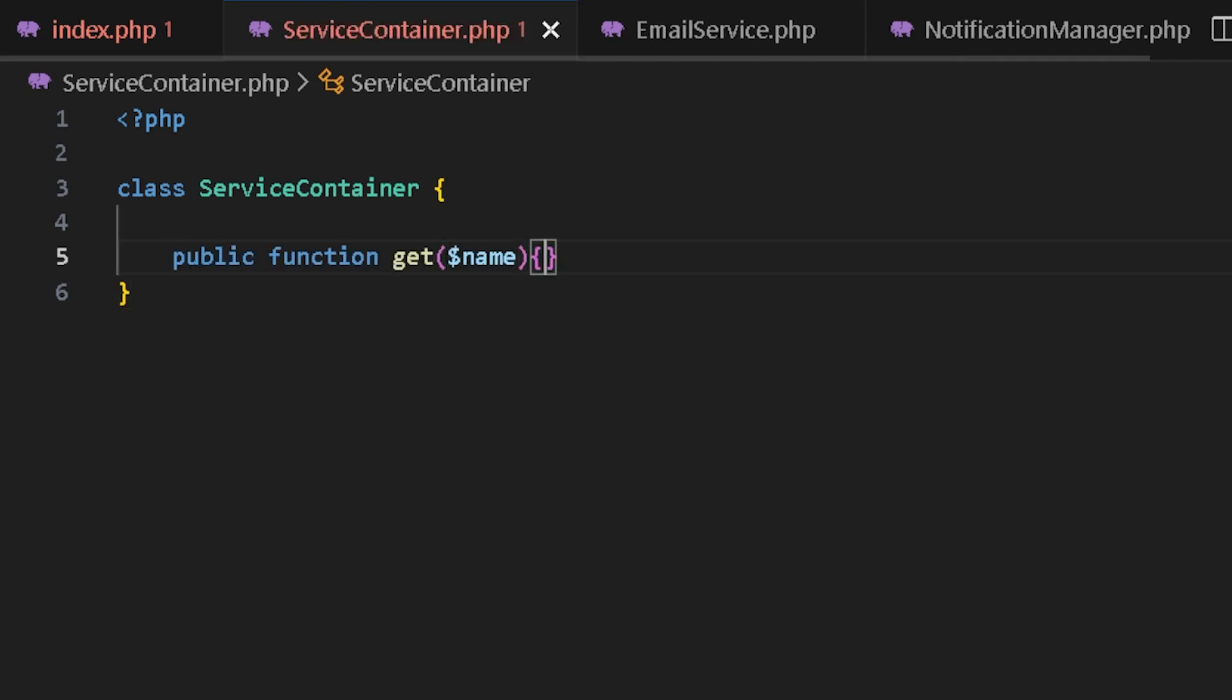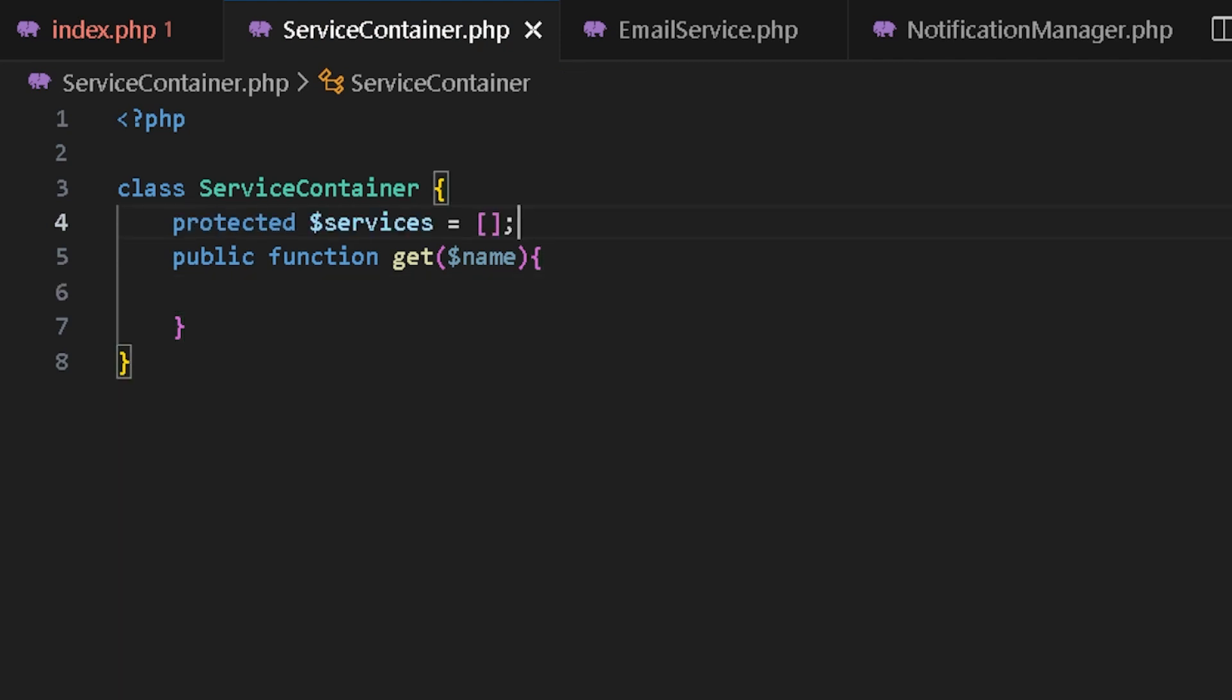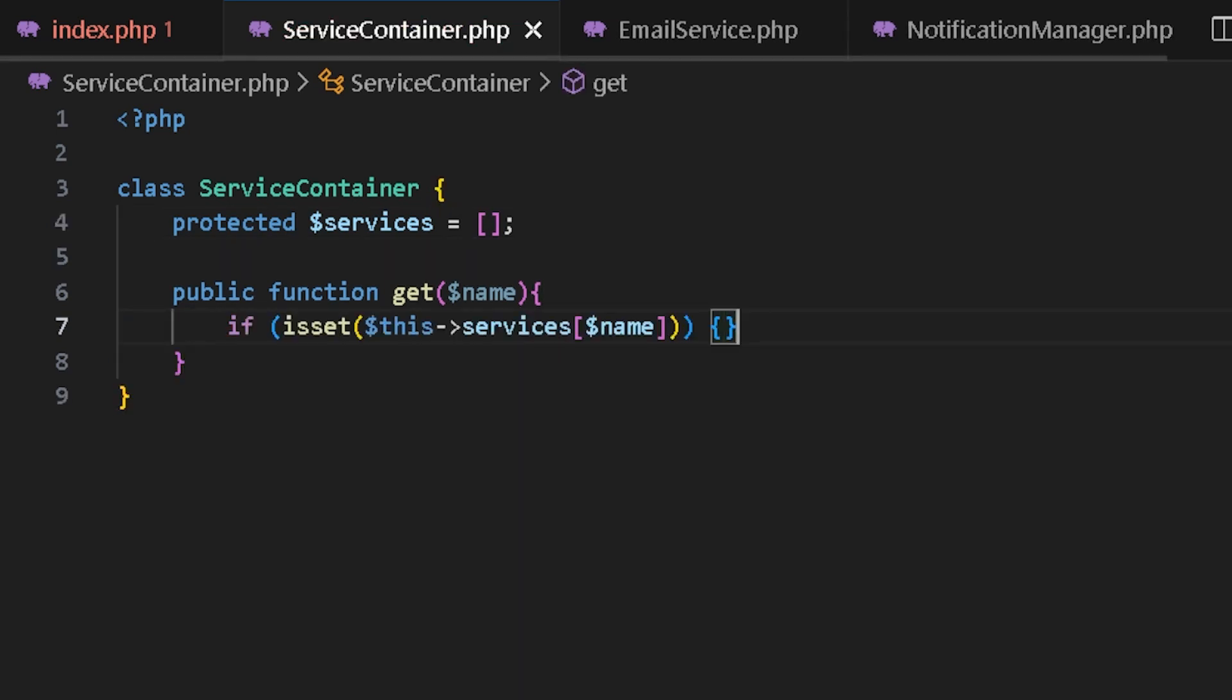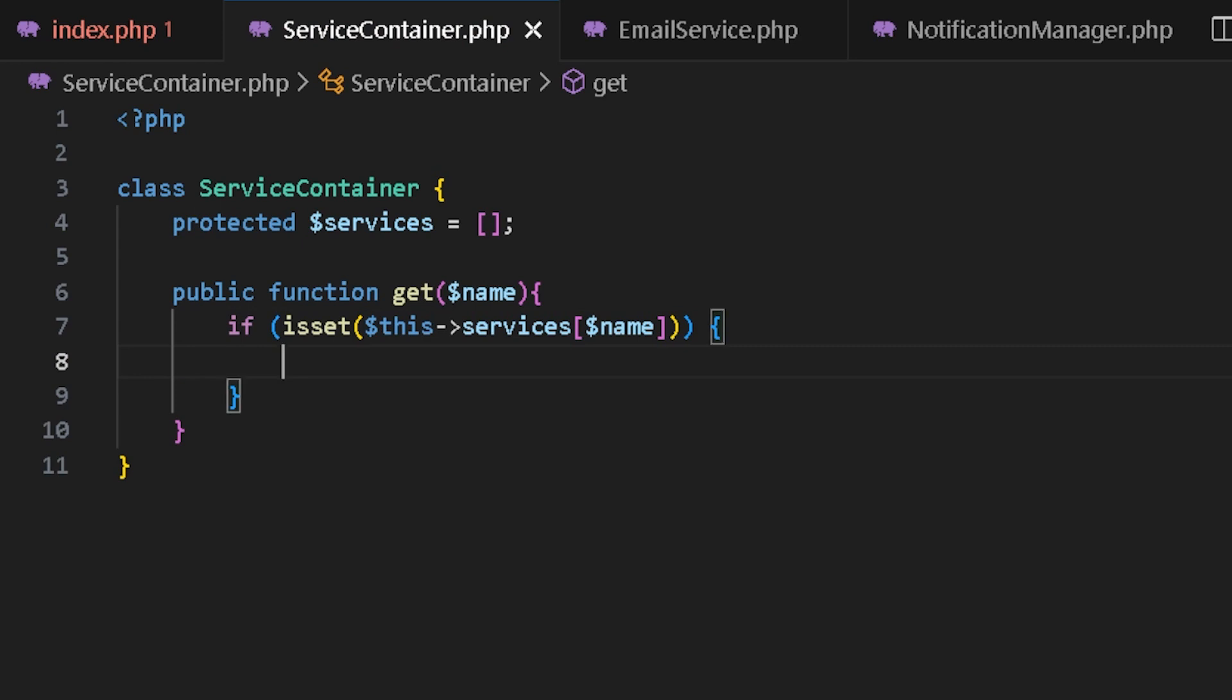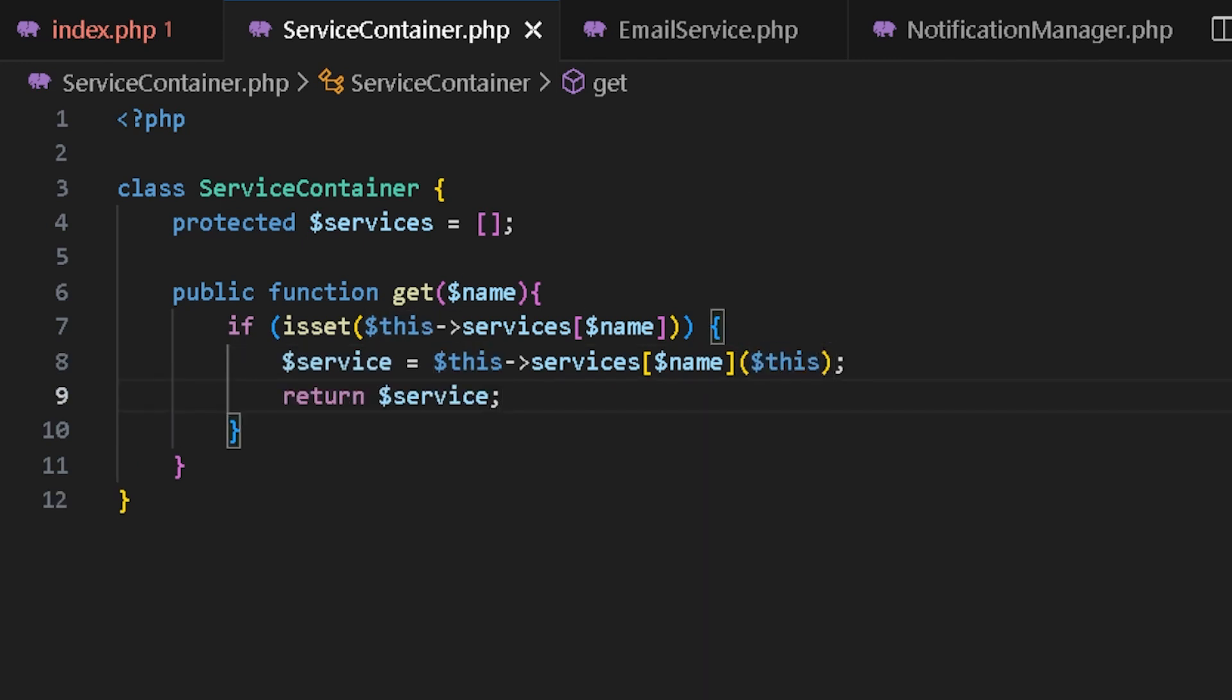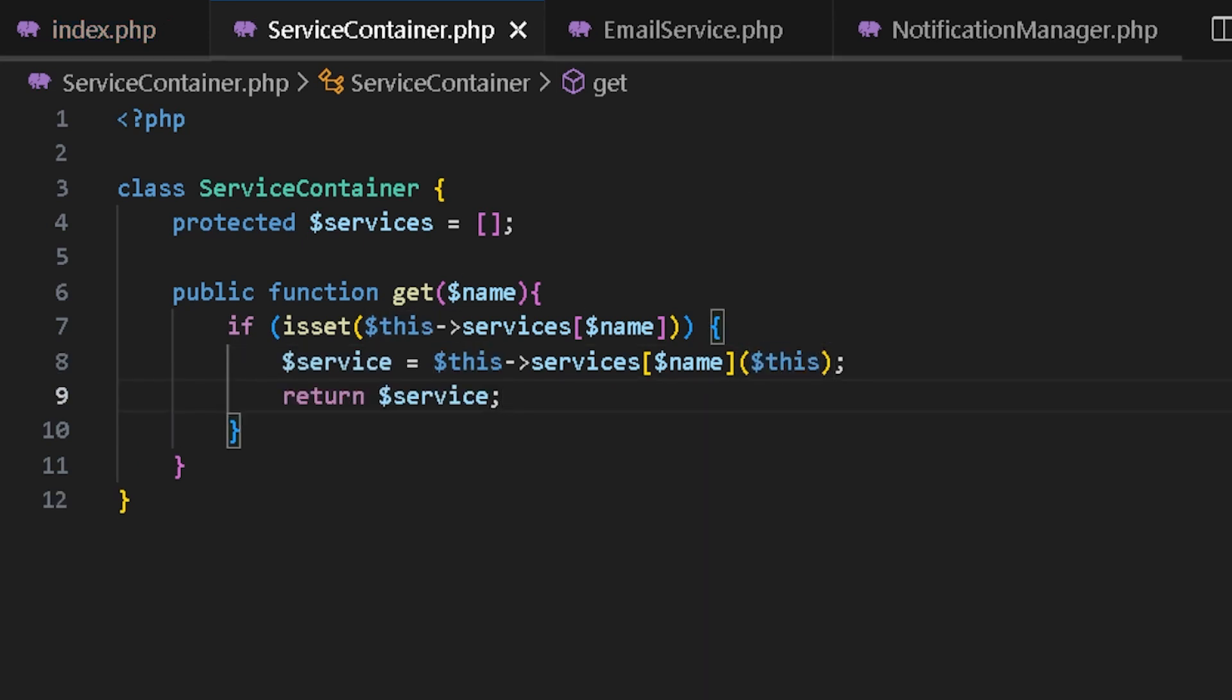In this service container, I have a method, get, which would check if a service exists in the container or not. So first we check if it exists in the service, then we get the instance and pass it to the service. So if it's set, we get it. We are passing this, which is the whole service container, so it could use it in the closure. But what if it wasn't already in the service array?